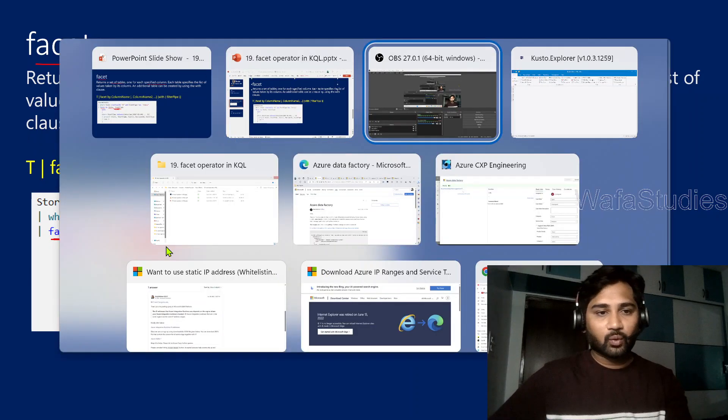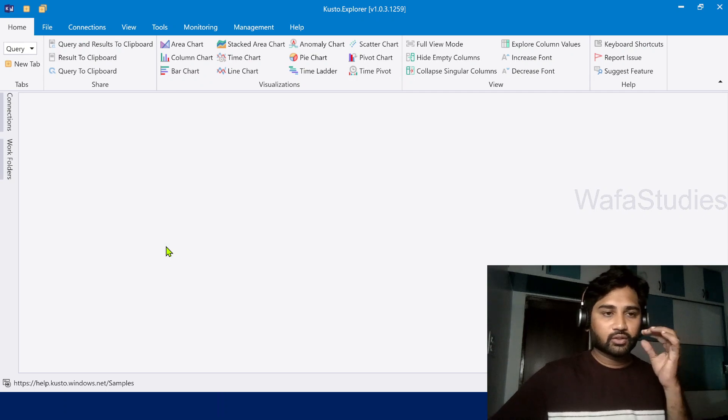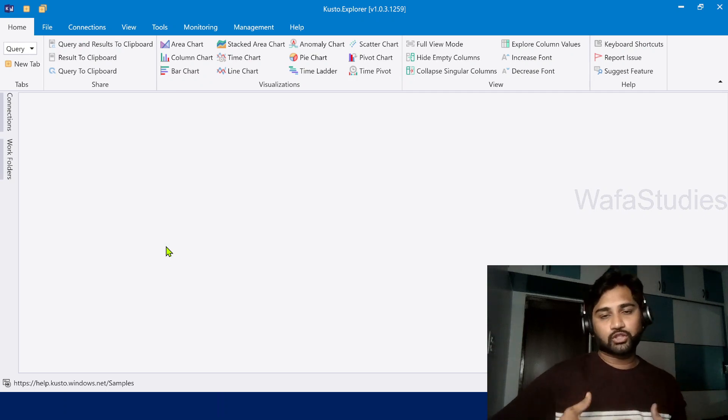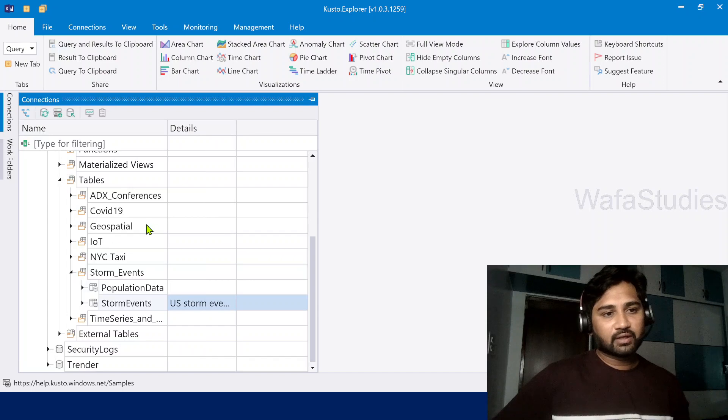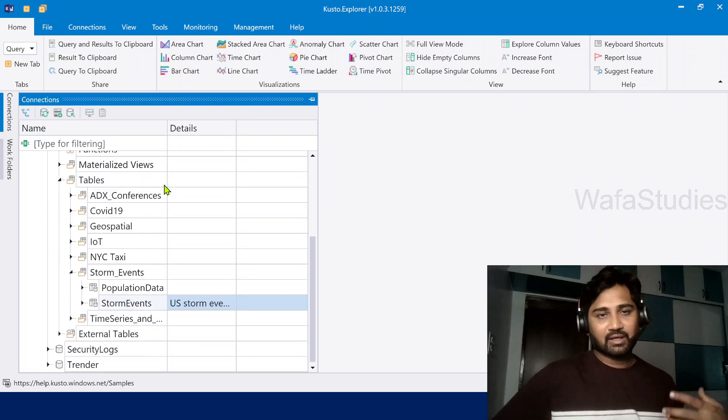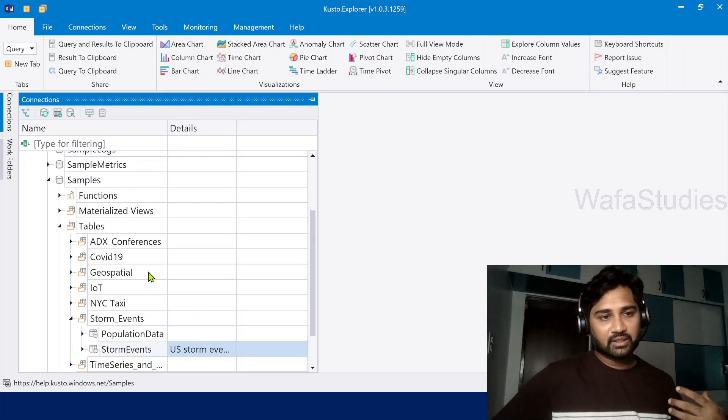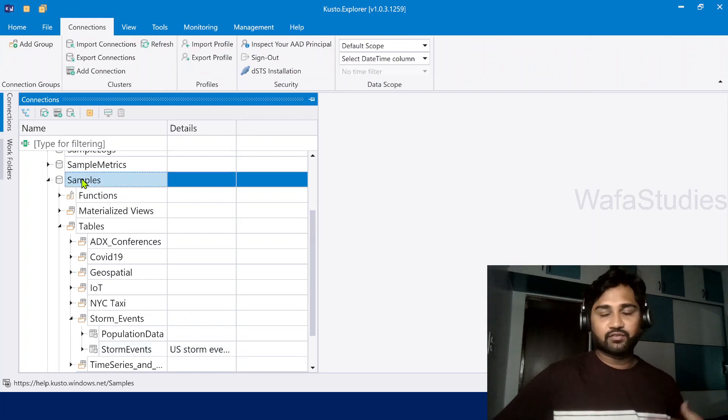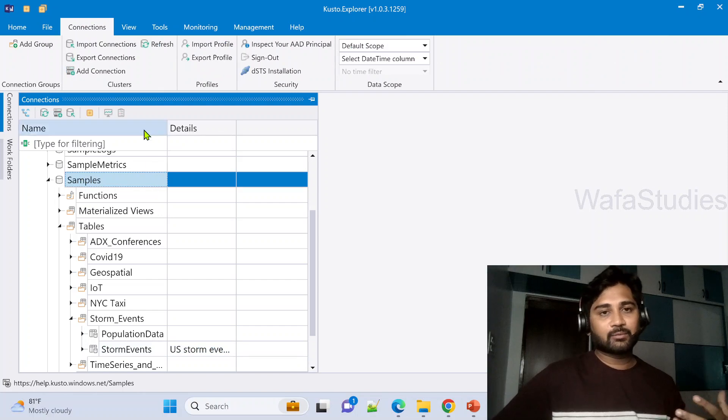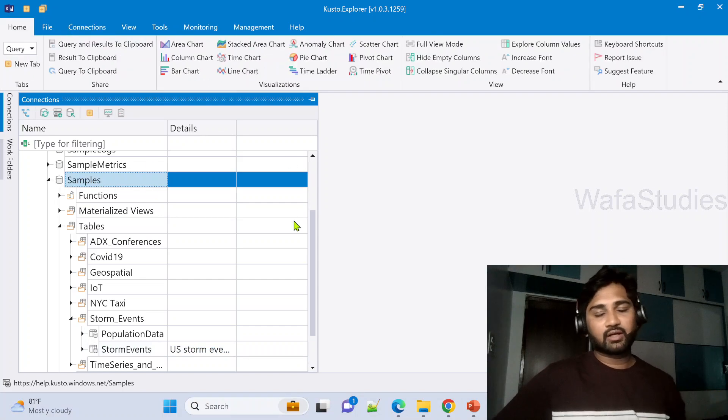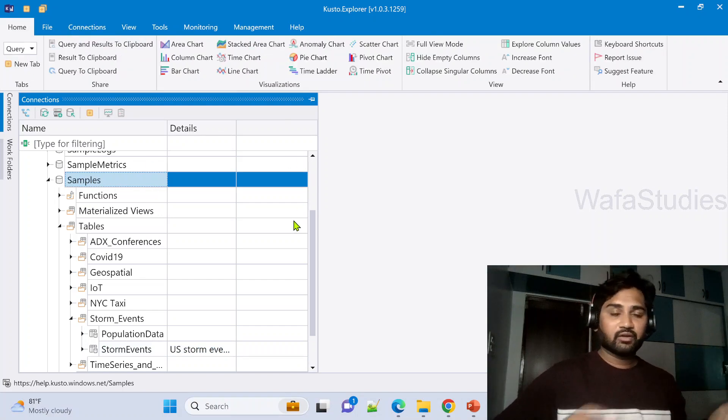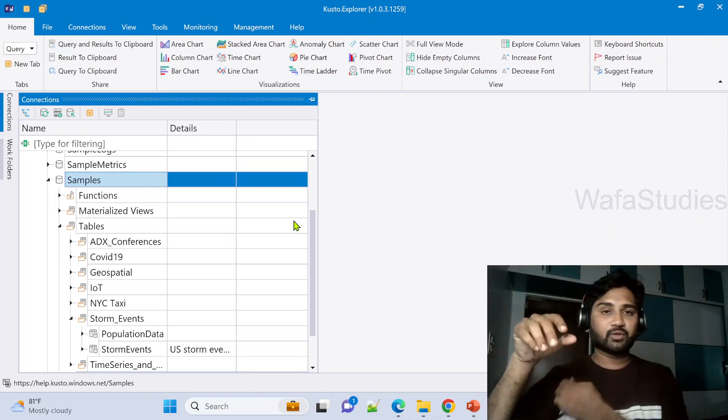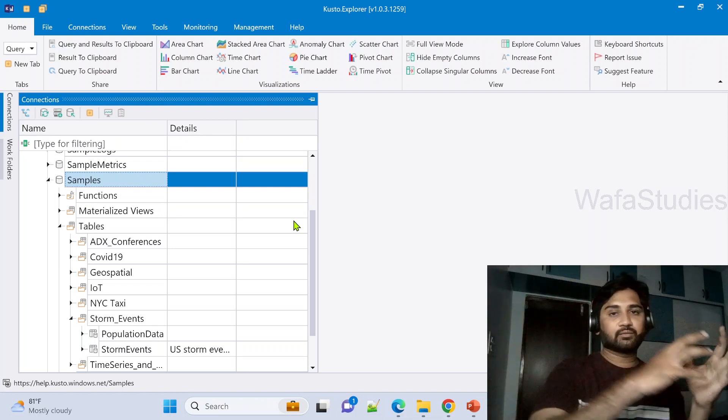If you are watching all my previous videos, you guys already know there is something called Kusto Explorer using which we connected to the help cluster. And in the help cluster, we have a table called StormEvents inside the samples database. This table contains the information for storms related information for every state from the United States of America in a certain period of time.